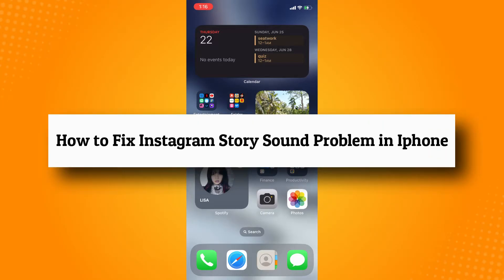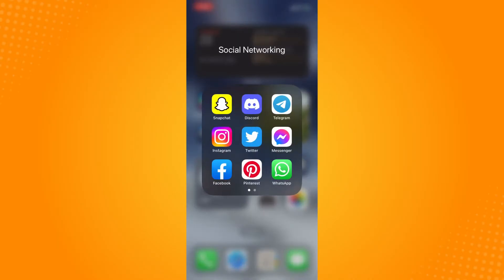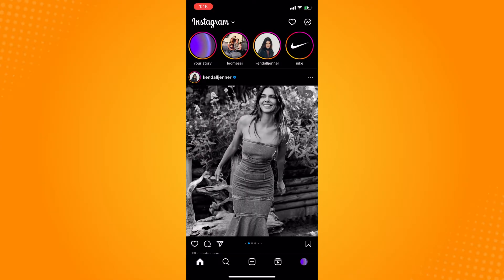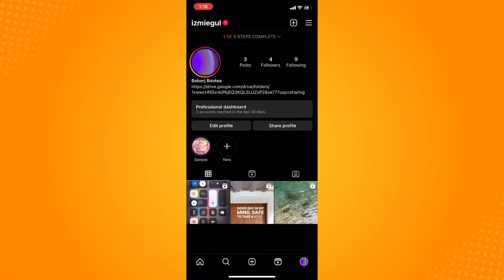How to fix Instagram story sound problem in iPhone. All you have to do is go to your Instagram application. Now, there's actually not much you can do about it except for reporting the problem to Instagram.